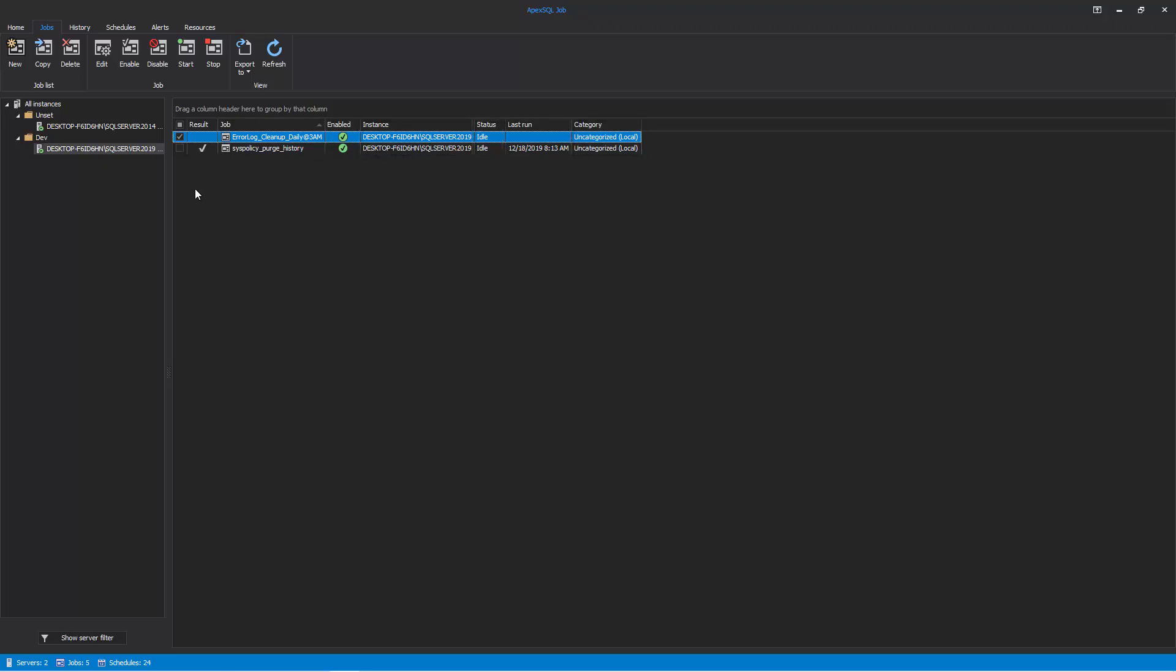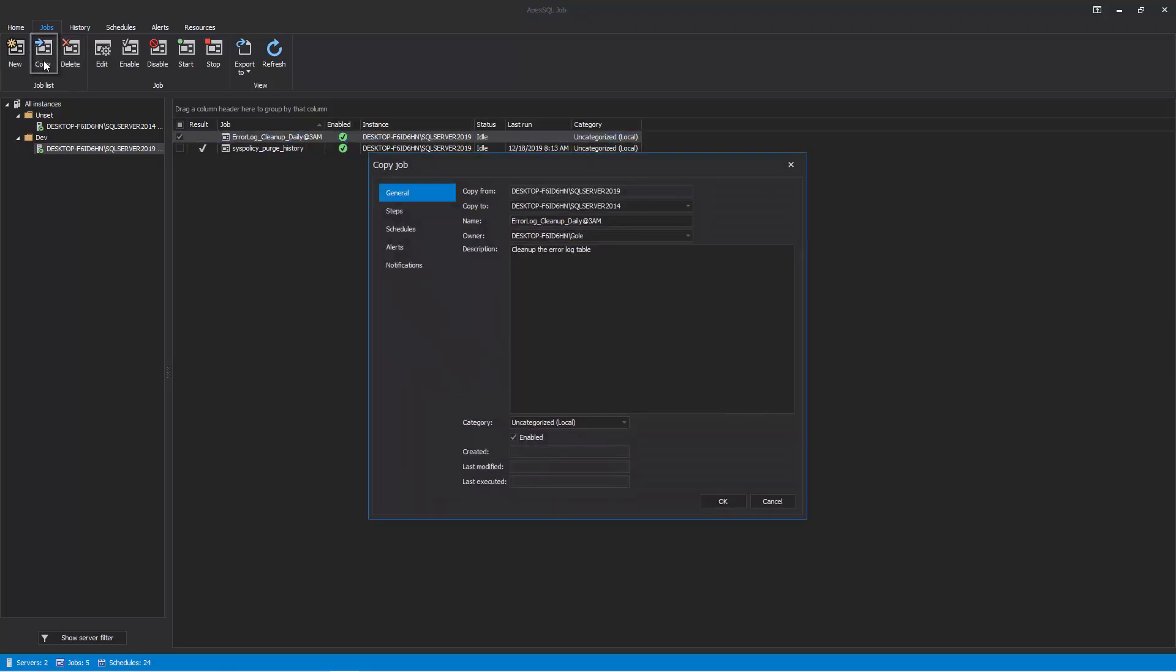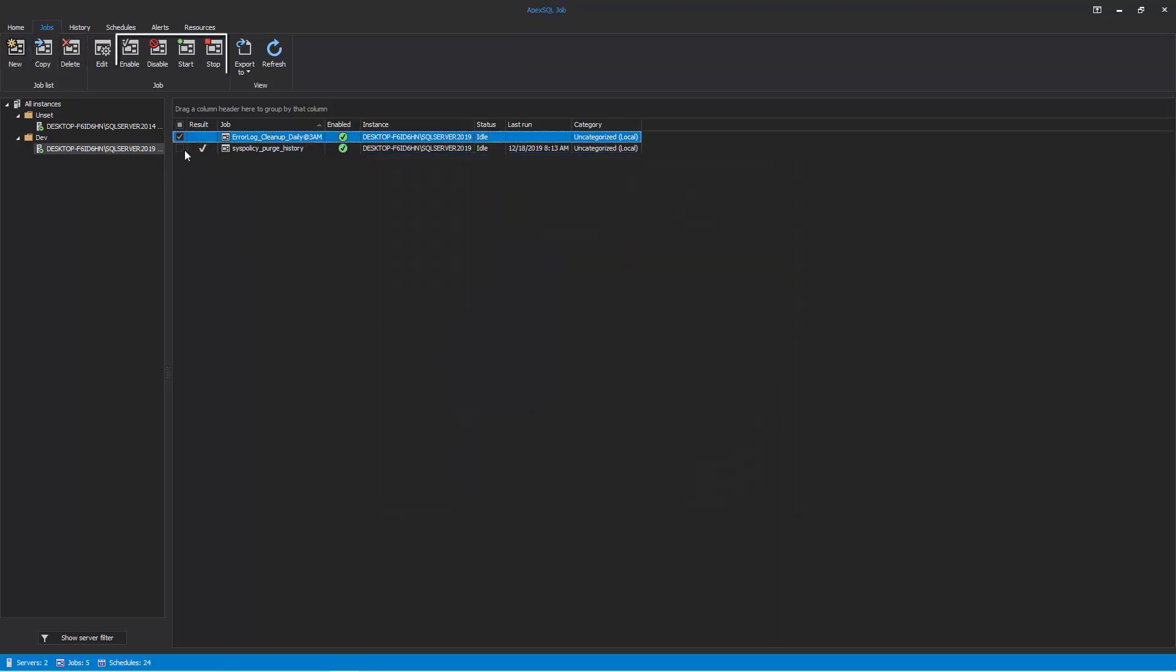From this grid, you can copy the job to another SQL Server, delete, enable, disable, or start it, or stop the currently running job by clicking the appropriate button.